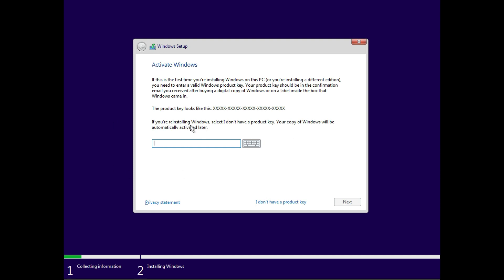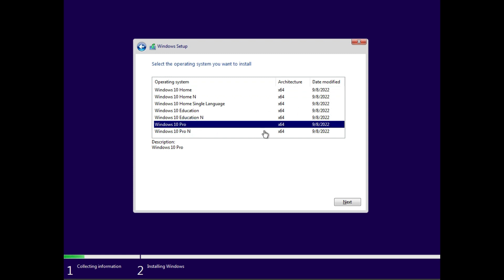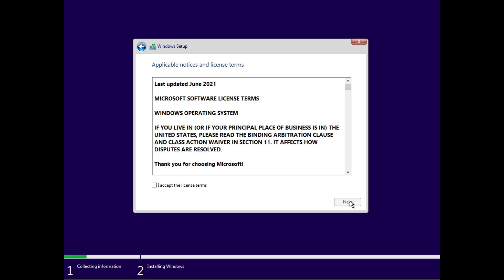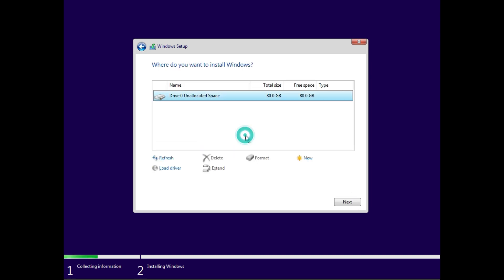And then if you have a product key, just enter it here. If you don't, just click on this. And then select which version of Windows 10 you would like. So I'll just go with Windows 10 Pro. Why not? Then just hit I accept, next. And then we'll go to custom install.